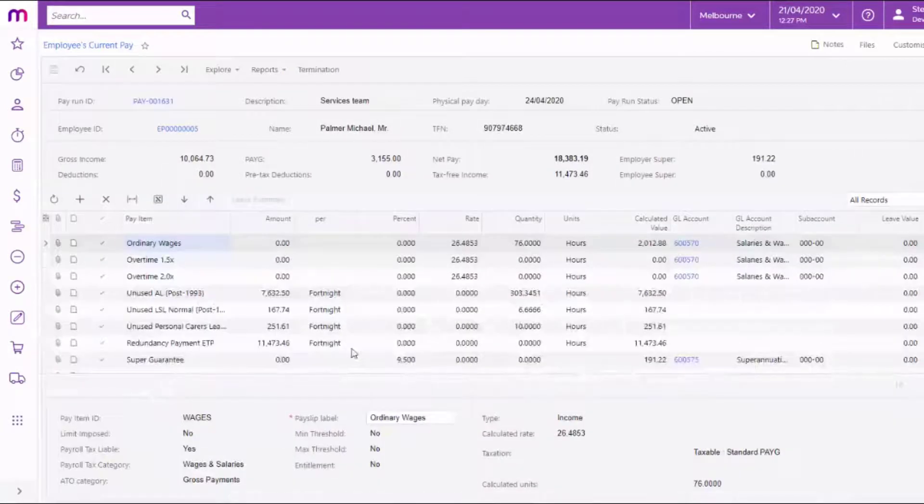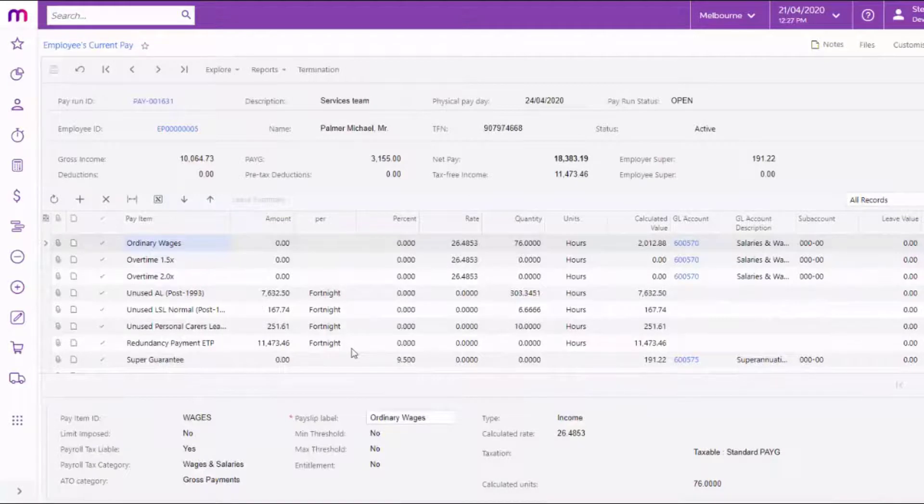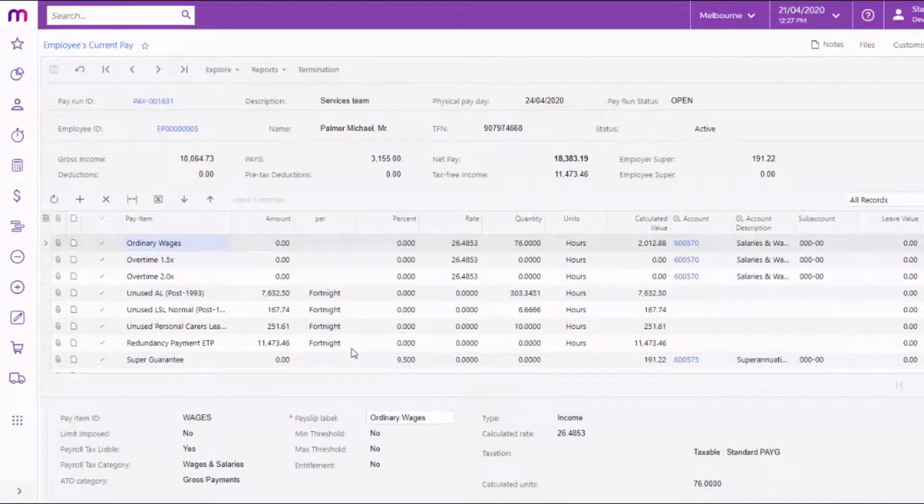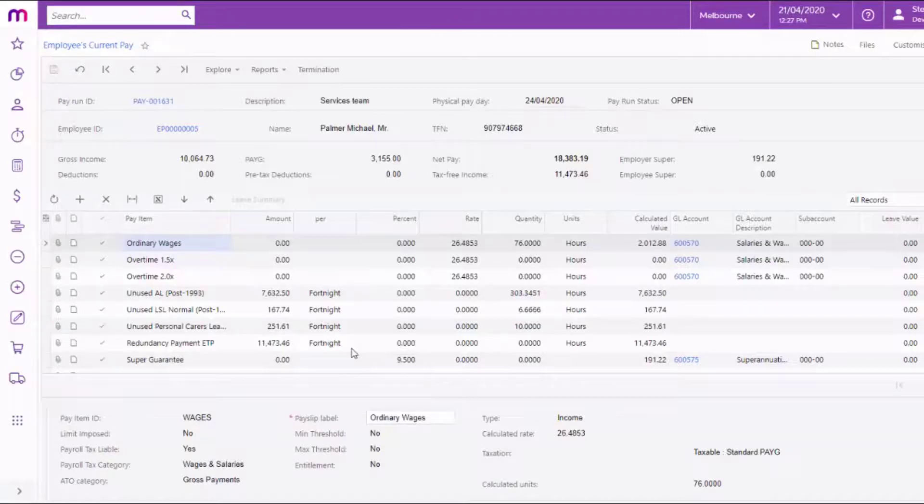From this point, you can continue to process the pay run as normal. The single-touch payroll submission for the pay run will report a finalisation declaration for the employee.